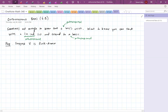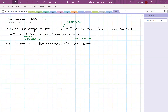Luckily, this is true. Suppose v is finite-dimensional; then every orthonormal list in v — which is automatically linearly independent — can be extended to an orthonormal basis of v.